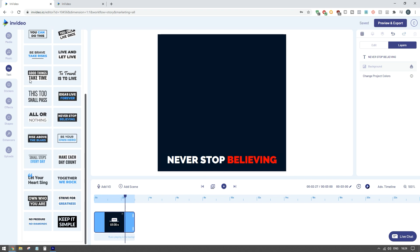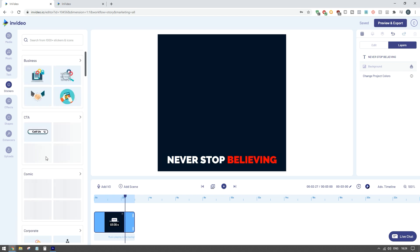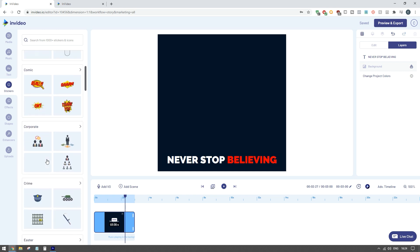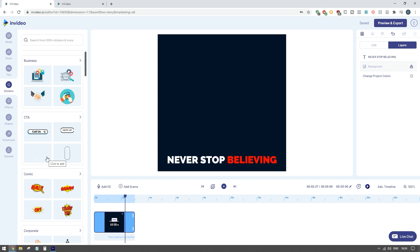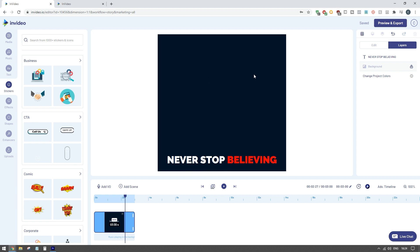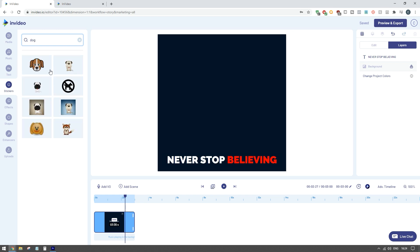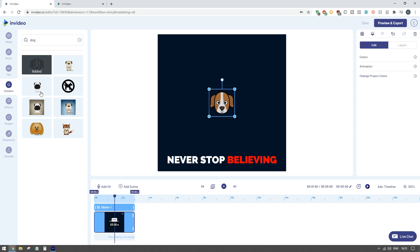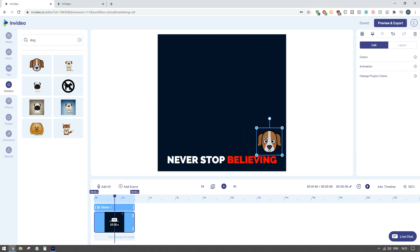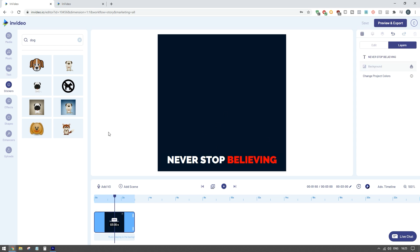If you go to the stickers section there's a bunch of different stickers covering businesses, call to actions, comics, corporations and more. It's very much like Canva if you've ever used it - very similar but InVideo is a really powerful tool. These icons are completely free to use within your ad and you can add and animate them however you see fit.